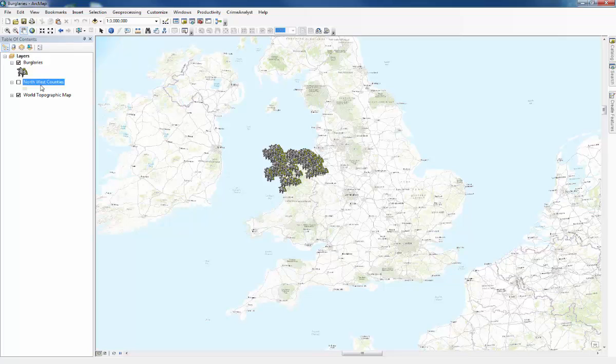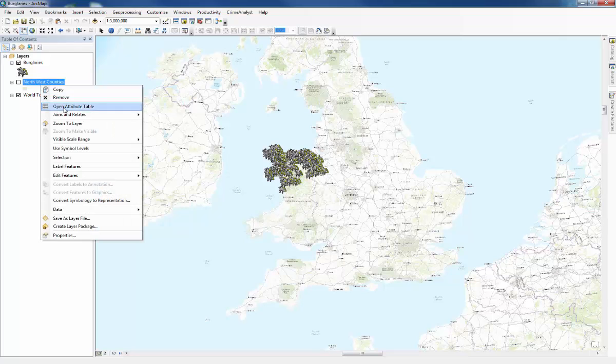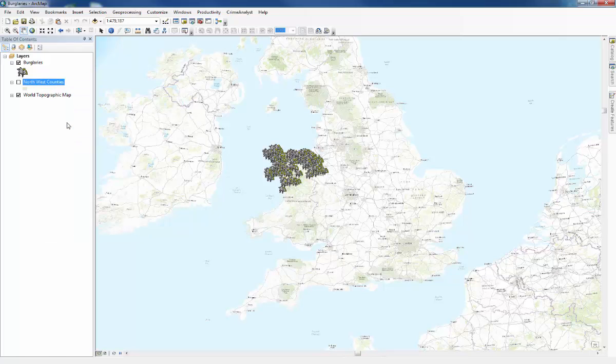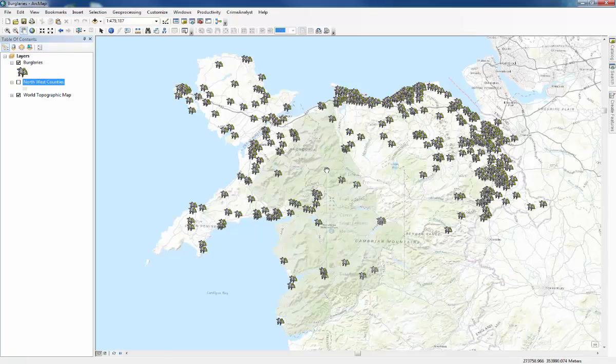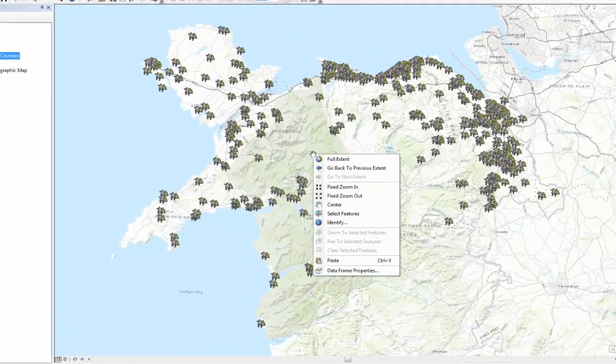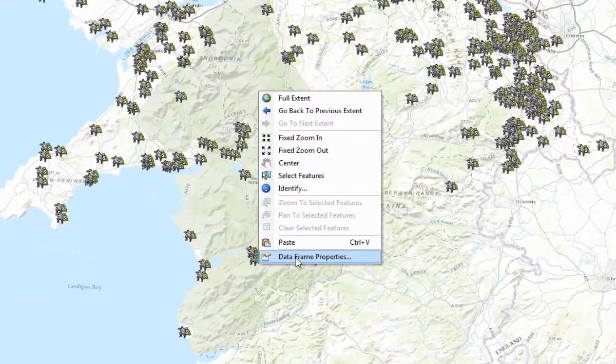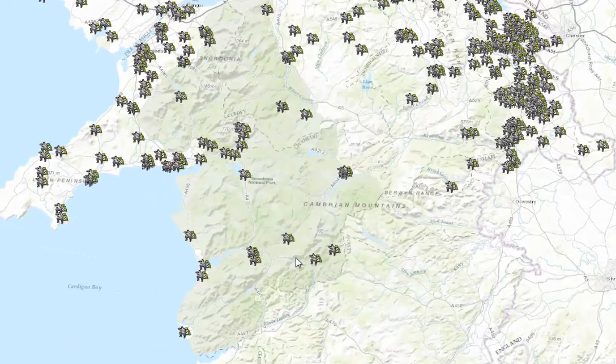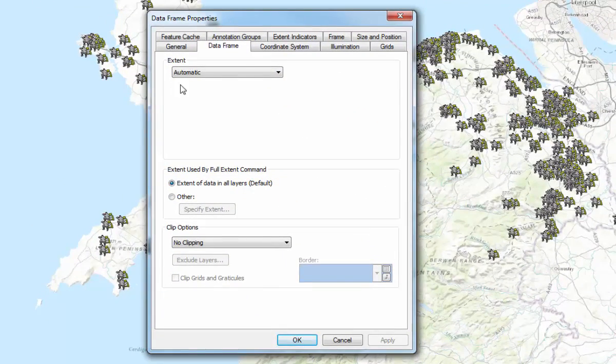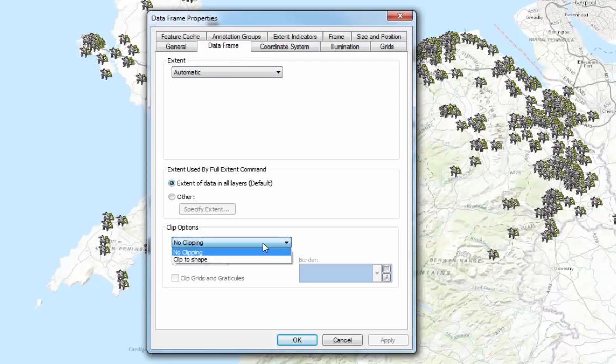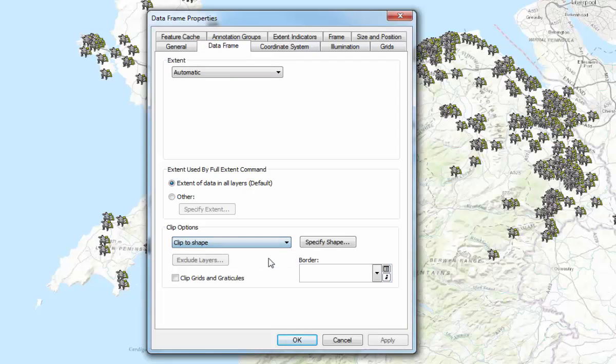So what we'll do now is just zoom to the layer. And to save time zooming in and zooming out you just need to right click in the data frame anywhere there, click data frame properties and then in the data frame tab at clip options change the option for no clipping to clip to shape.